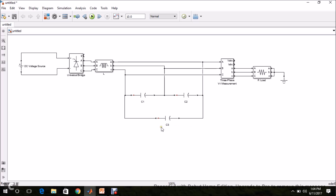Now the power circuit is ready: DC voltage source connected to the inverter, then the low-pass filter, then the measurement block, then the load. Now we need to implement the control system.